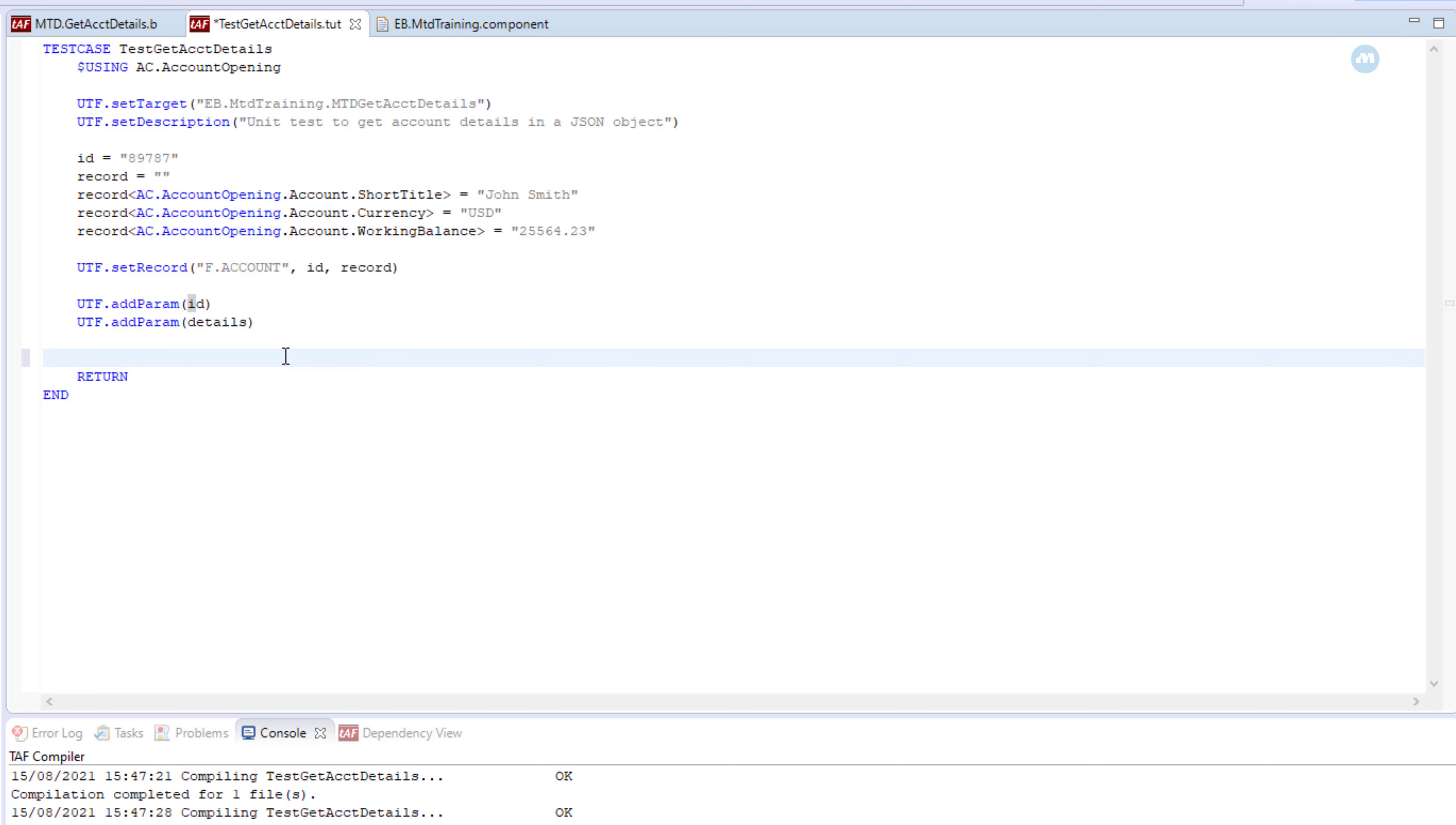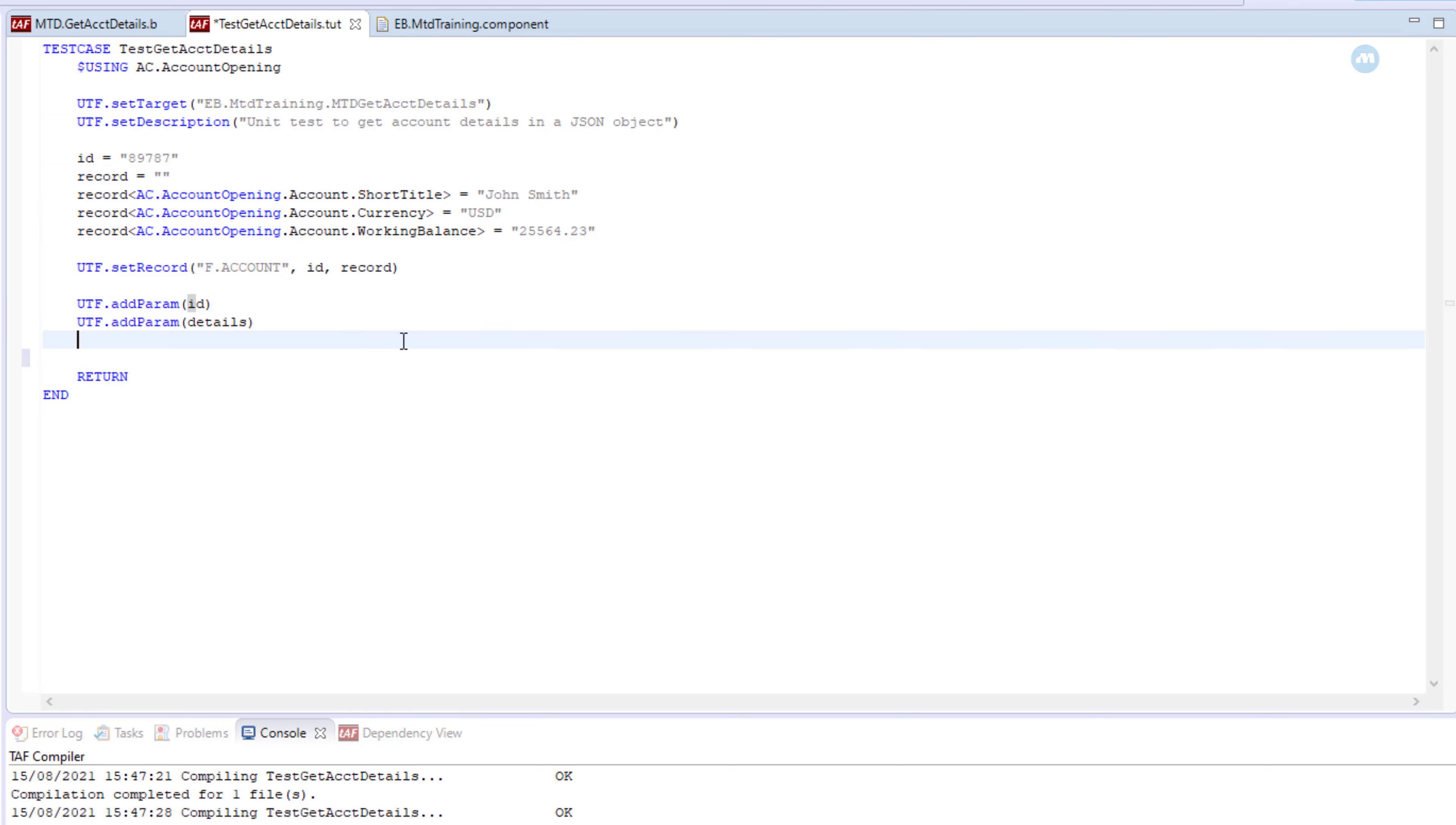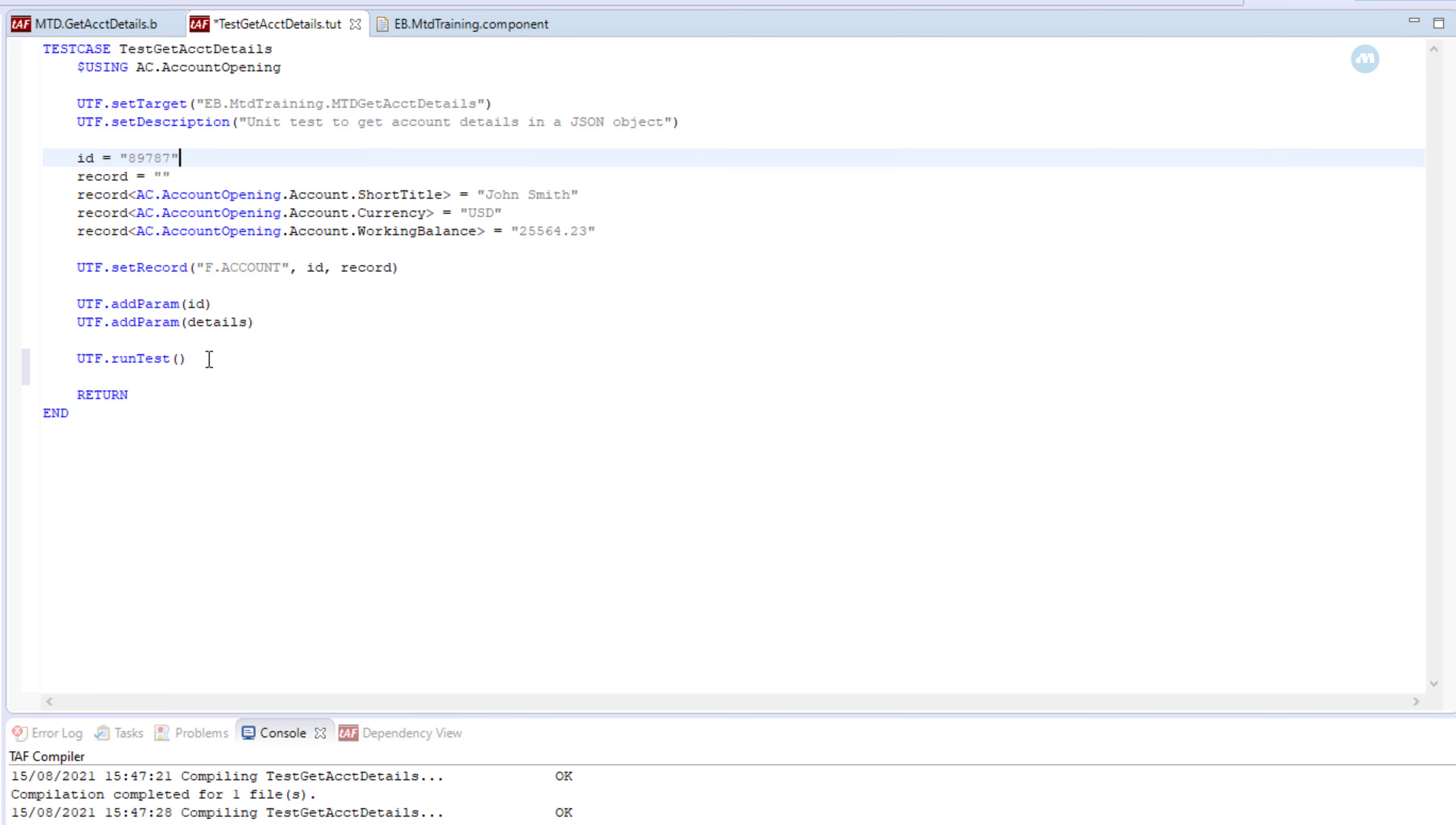And since we have all the ingredients now, everything is ready. We can run the test. How do you run test? We call the method run test. Now this receives an optional argument as a description. We already have the description here, so there's no need to set a new description. So we can do this.